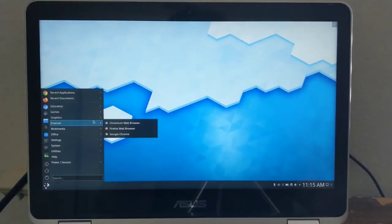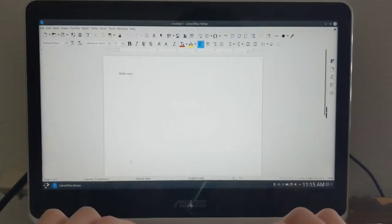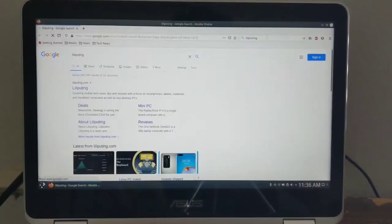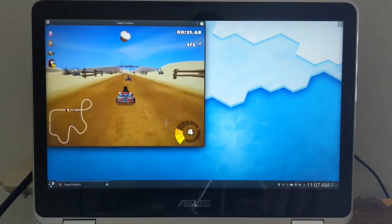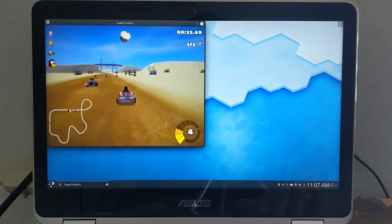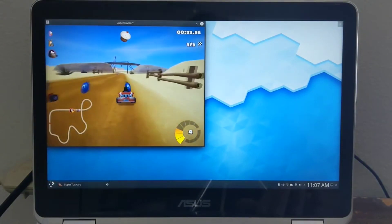A few years ago, I did a video talking about the experience of dual booting between Chrome OS and Lubuntu, a lightweight Linux distro on an Asus C302 Chromebook. In that video, I discussed how one of the main downsides of running Lubuntu on the Asus C302, or really any Linux distro on the Asus C302, was that there were audio issues.